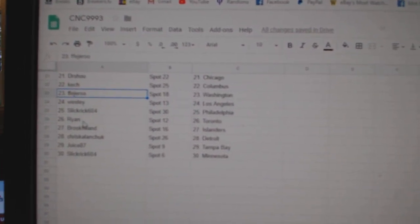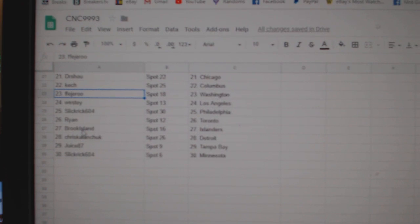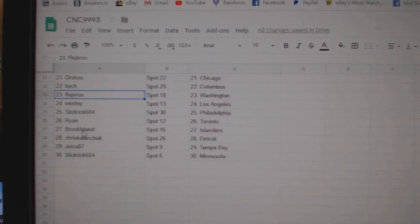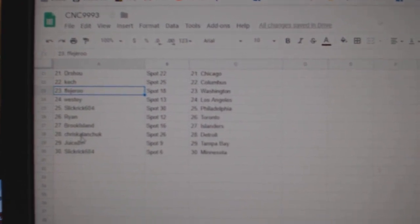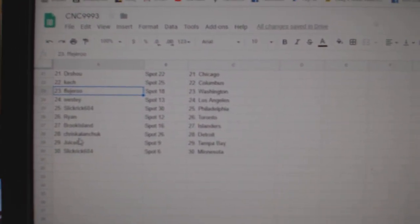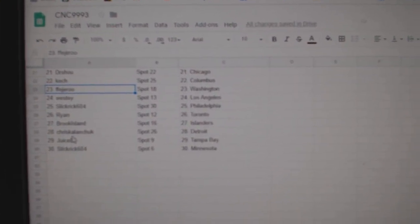Westy has LA, Slick Rick Philly, Ryan Toronto, Brooke Island Islanders, Chris Kalanchuk Detroit, Juice Tampa, and Slick Rick Minnesota.